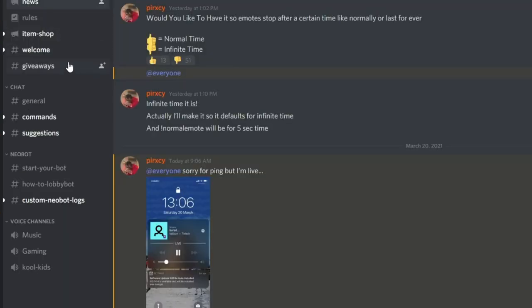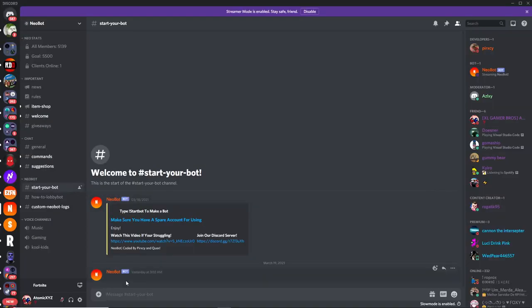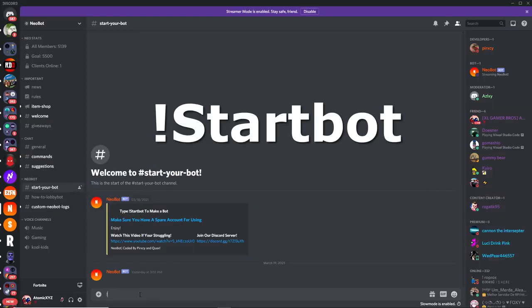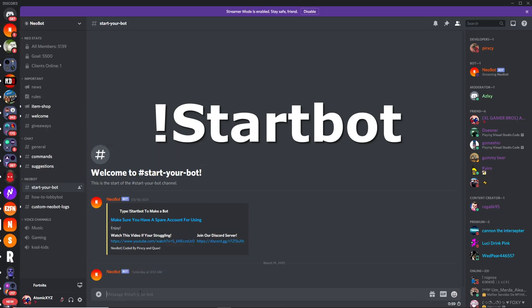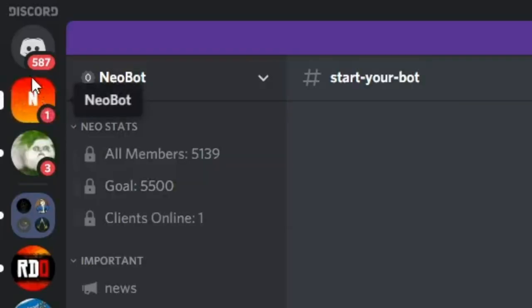So once you're in here, you want to go all the way down to the start a bot section right down here. And then you want to type !start bot with an exclamation point, just like that.